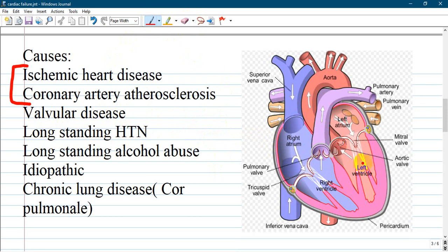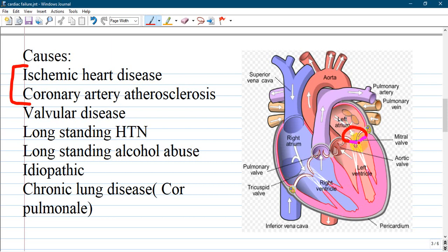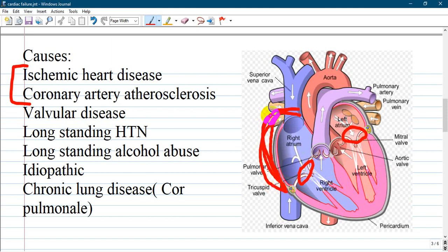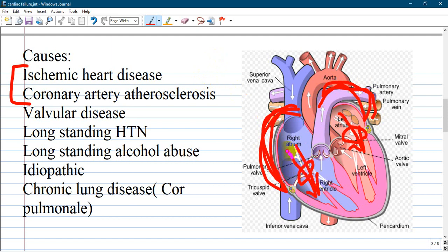Valvular disease is another cause. Looking at the heart, there is the mitral valve and the tricuspid valve. Valves can have two types of affections: insufficiency or stenosis. In stenosis, the atrium requires greater force to pump blood to the ventricle and becomes hypertrophied. In insufficiency, more blood comes back and the diastolic portion must work with greater forces.